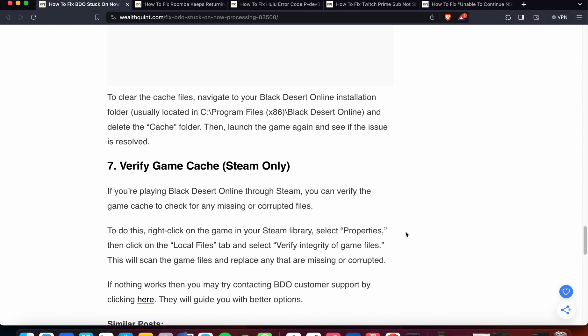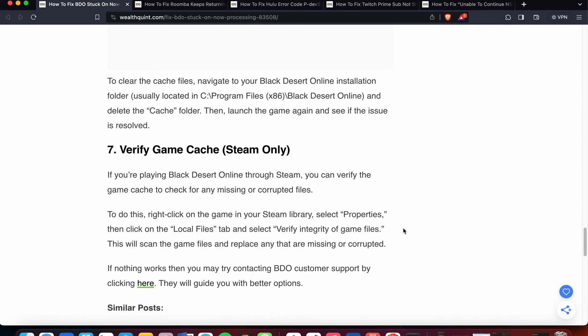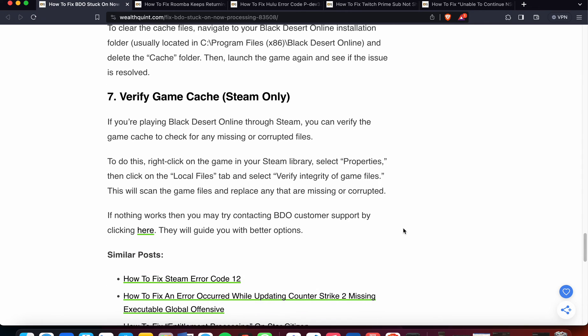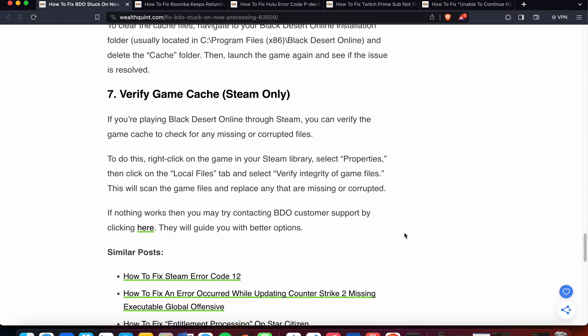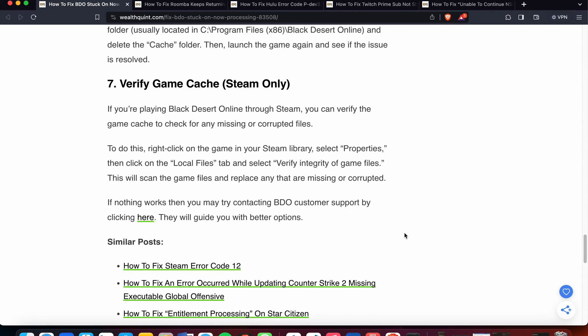Another option for clearing cache is verify game cache. If you are playing Black Desert Online through Steam, you can verify the game cache to check for any missing or corrupted files.